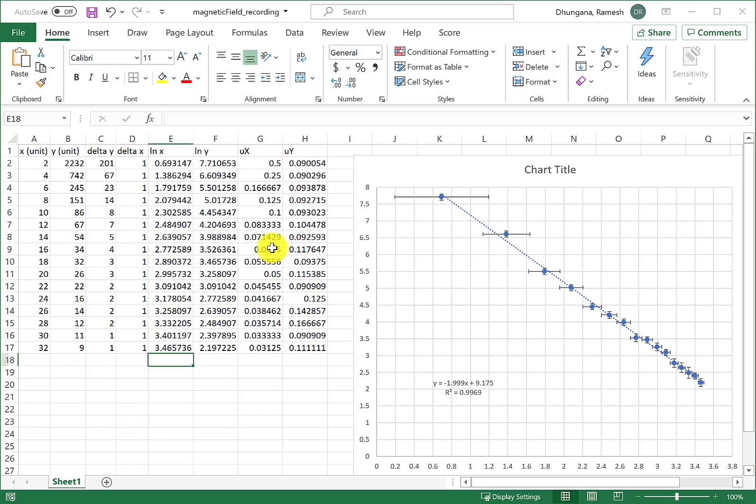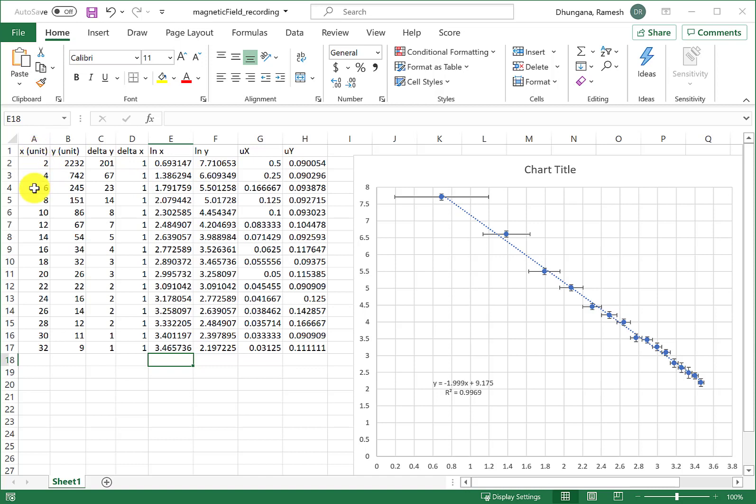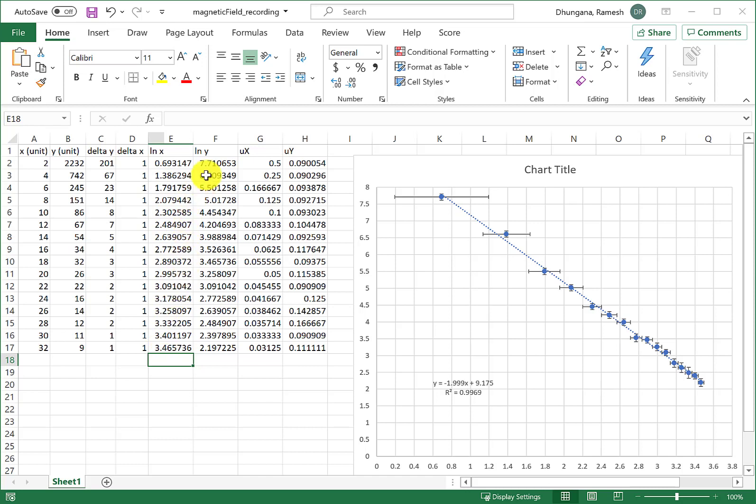In the last video we learned how to make a log-log plot from given regular data. We calculated log of x values and log of y values, and we were given the uncertainty in y values and uncertainties in x values.